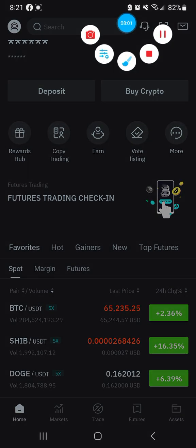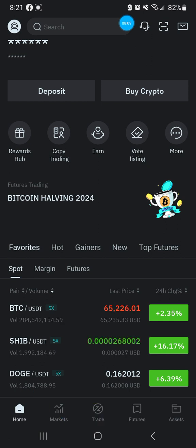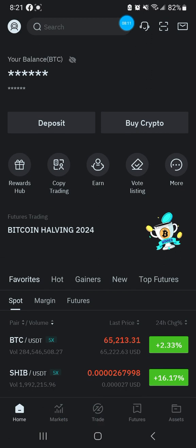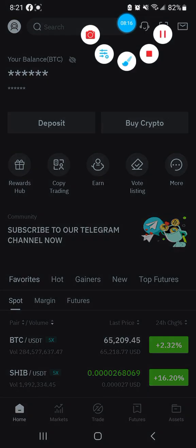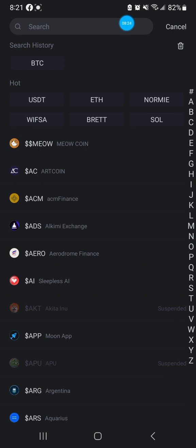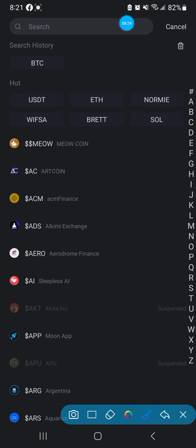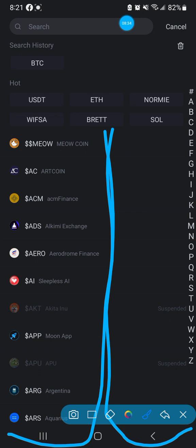Now let me show you how to see delisted coins. Click Home on the bottom, then at the top you get options - click on Deposit. Once you click Deposit, a whole bunch of coins come up. The coin name is on one side and the delisted/suspended status is on the other side.